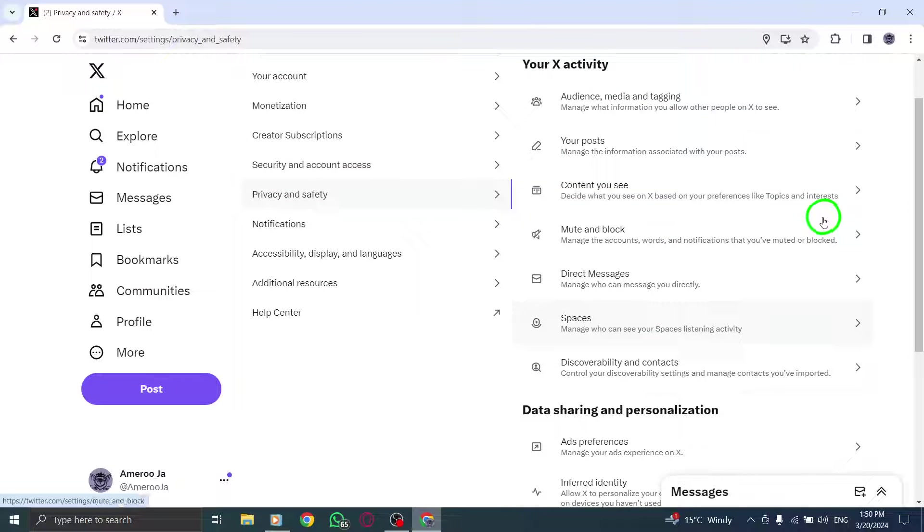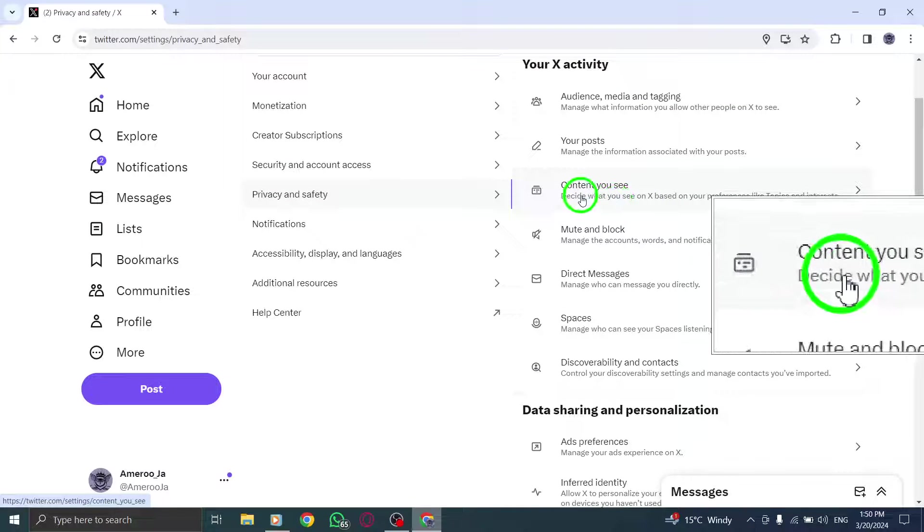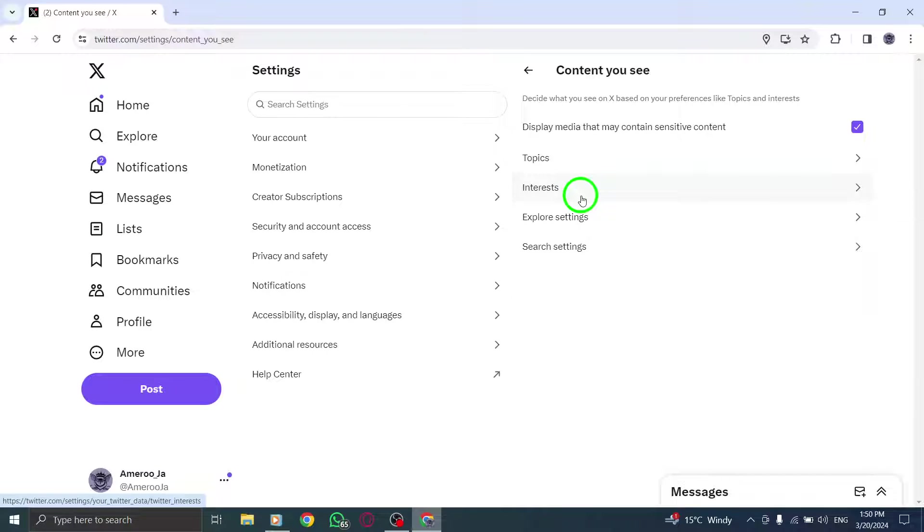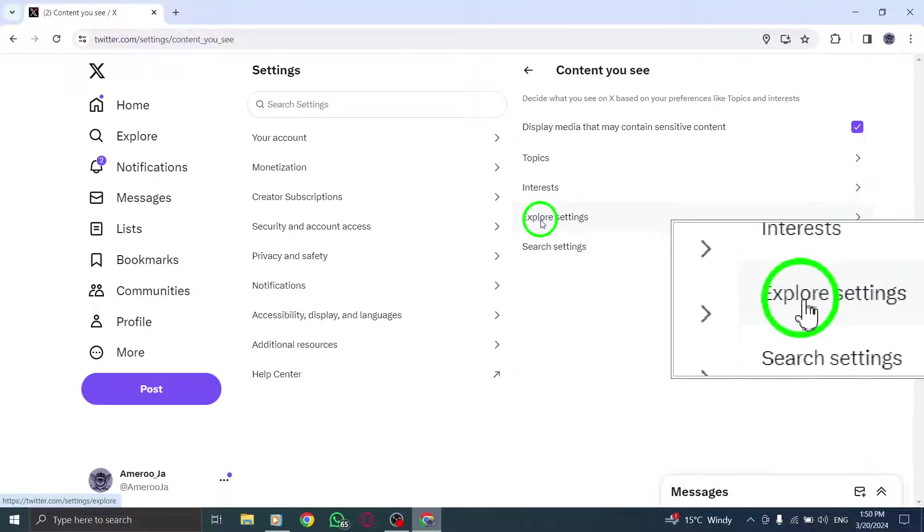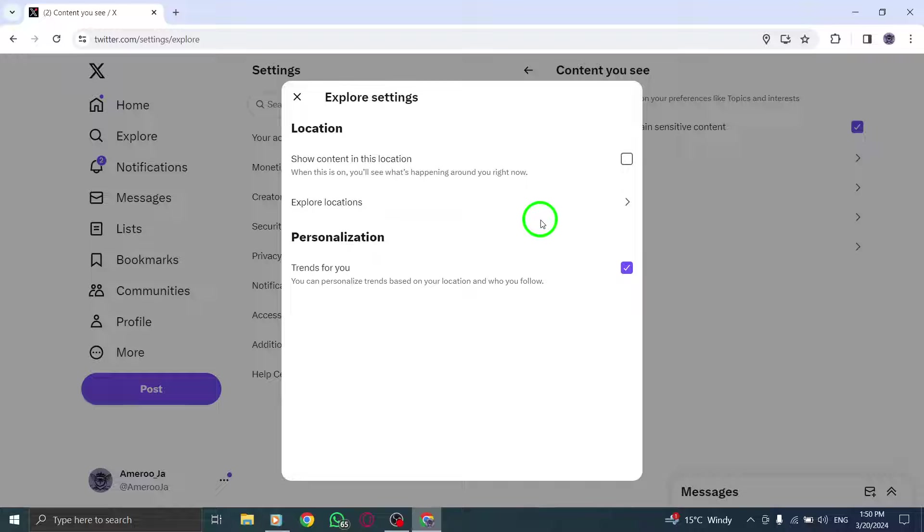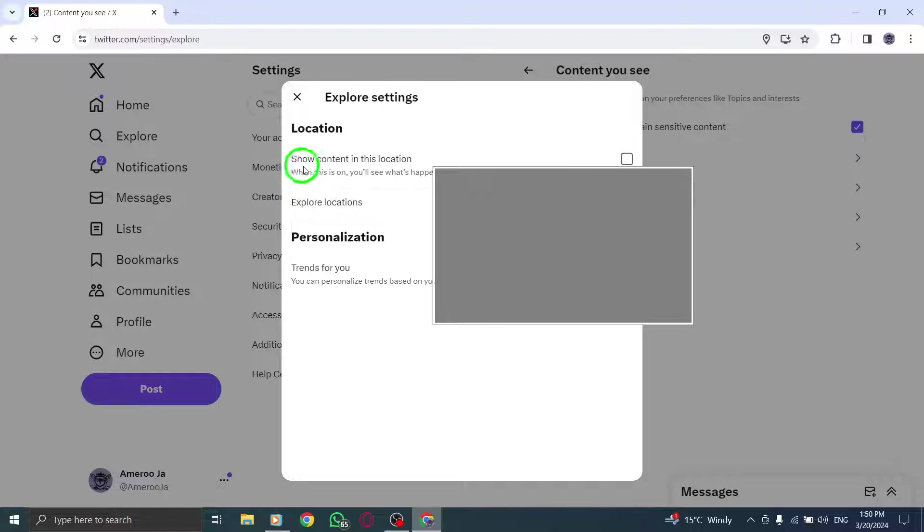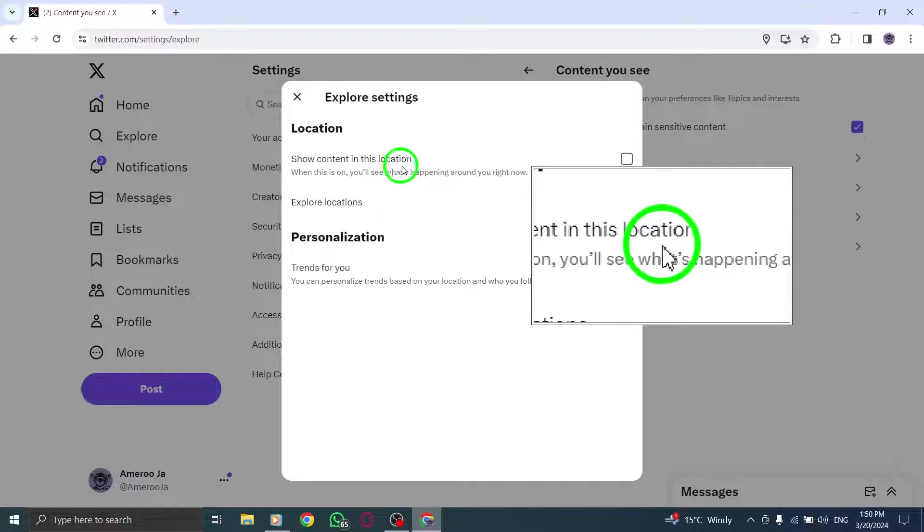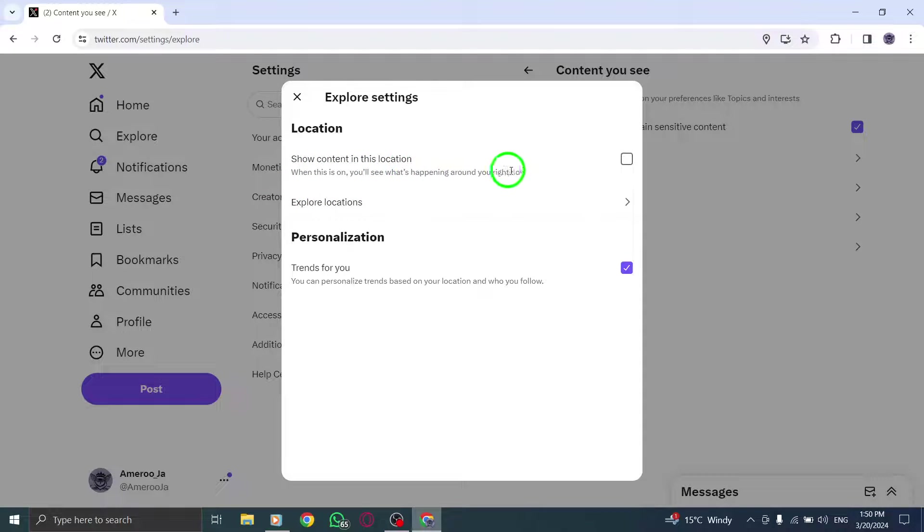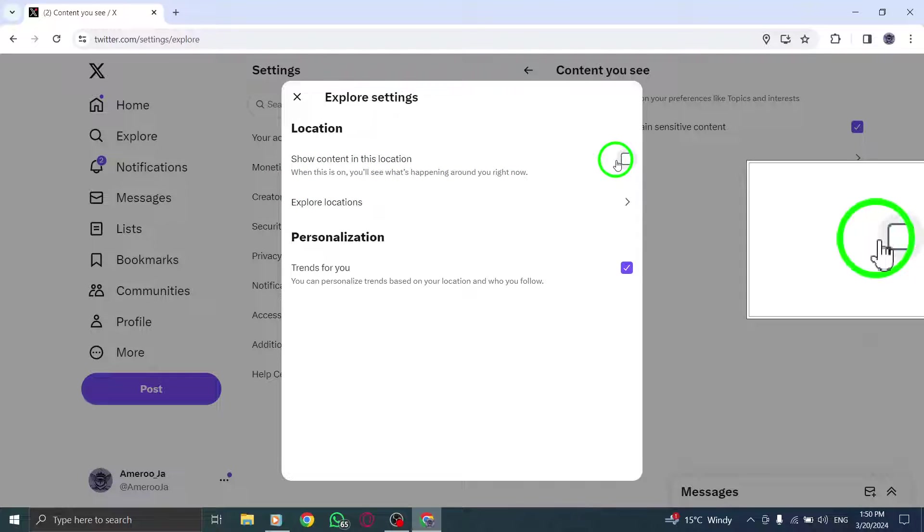Here, uncheck the box labeled Show Content in this Location. This step allows you to view trends globally, regardless of your current location.